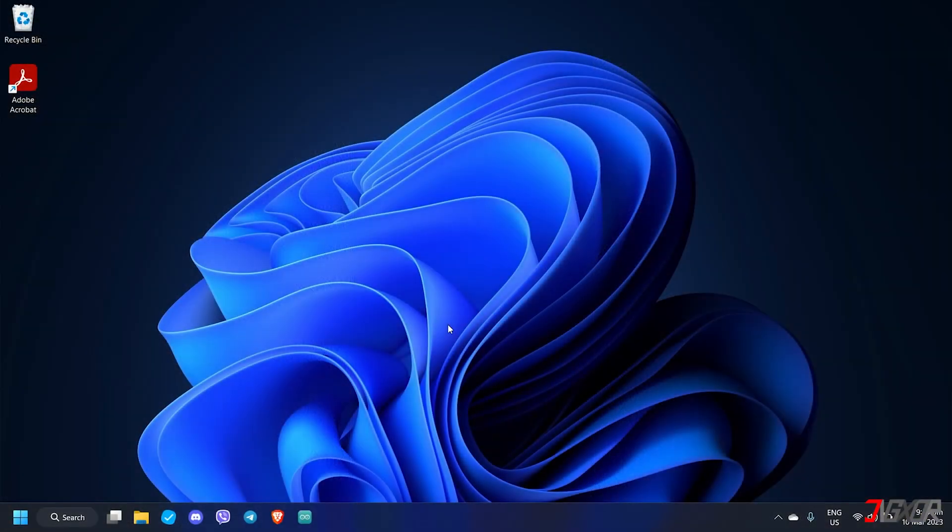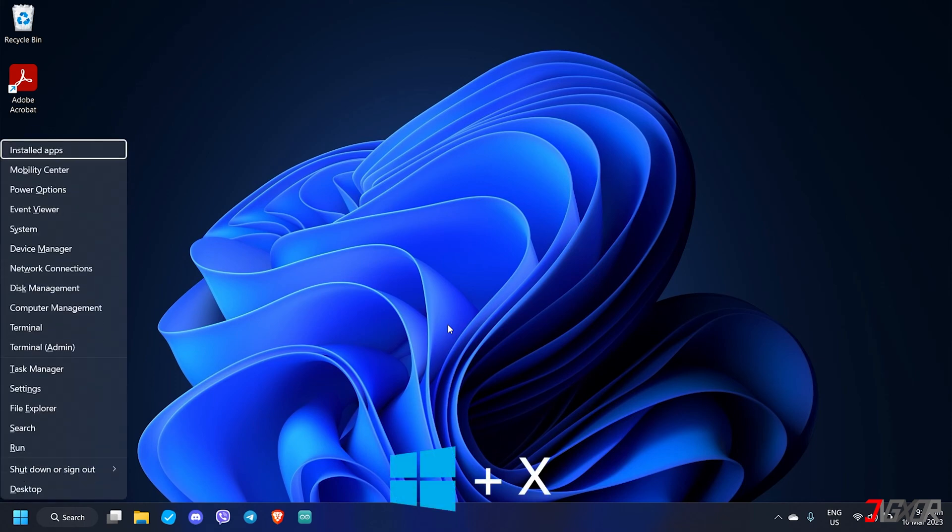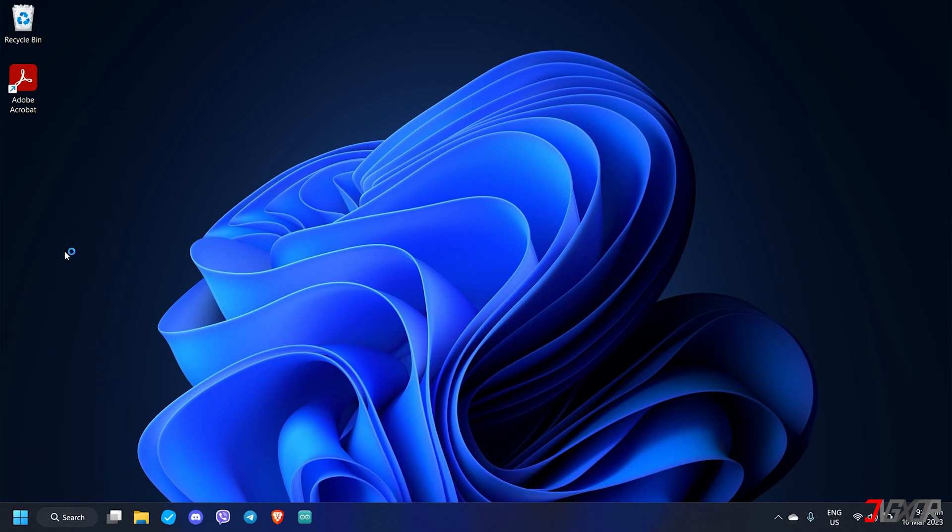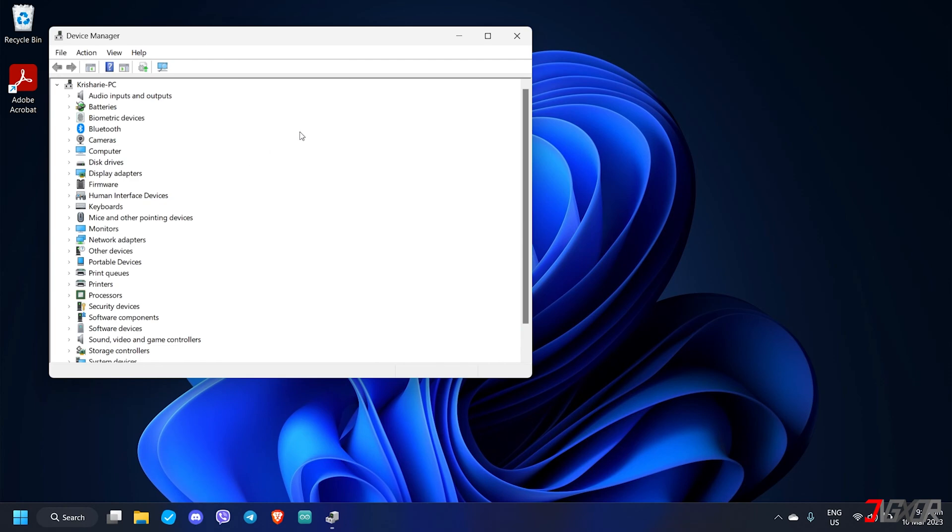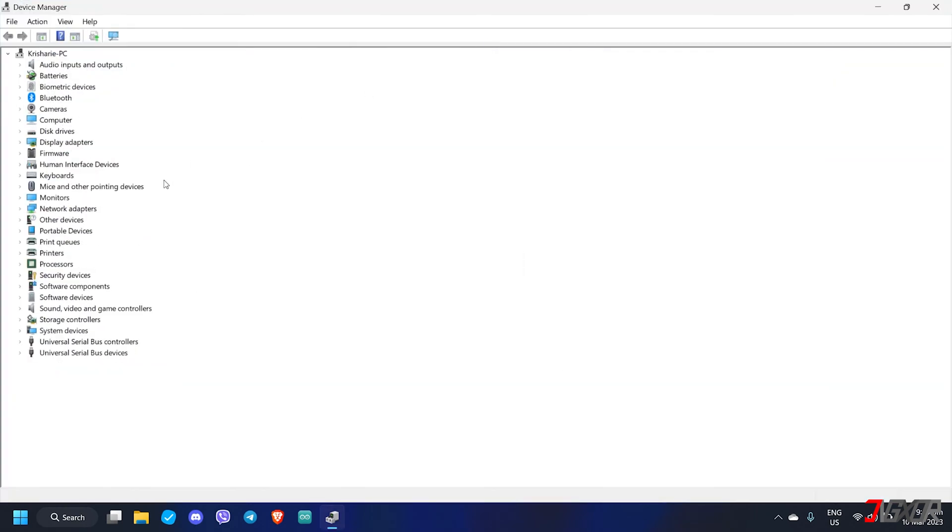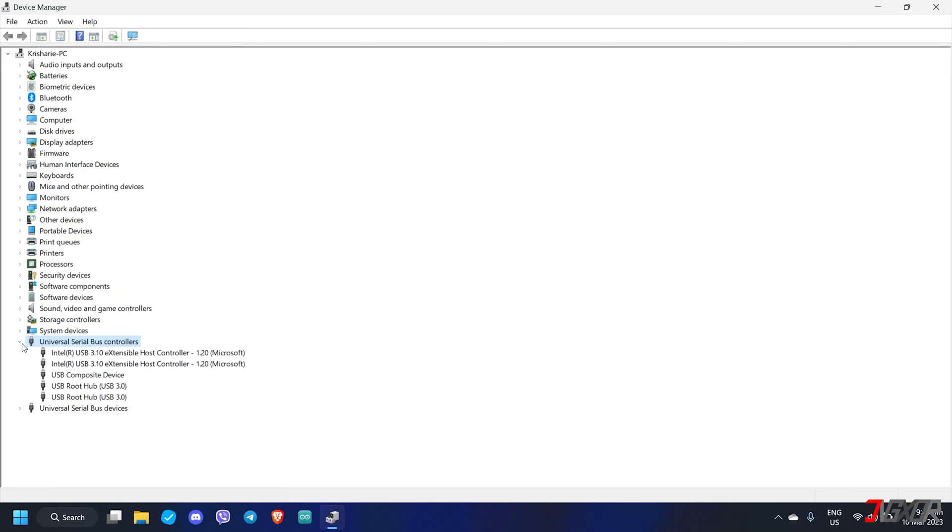Another solution is to update specific device drivers on your computer. To start press the Windows and X keys at the same time. Choose device manager from the menu to open it and click USB serial bus controllers. Look for USB composite device. Make a right click and select update driver.